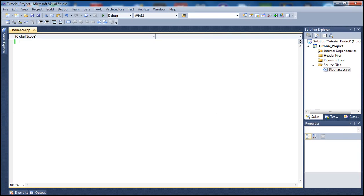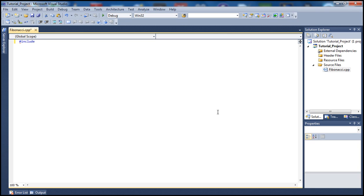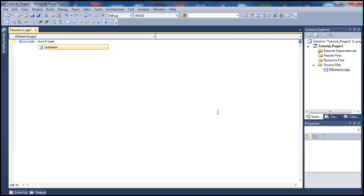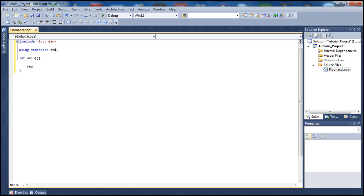Let's go ahead and get started by typing our code. Let's include iostream and using namespace std, then let's go inside our main here and put the return zero statement so we don't forget about it.